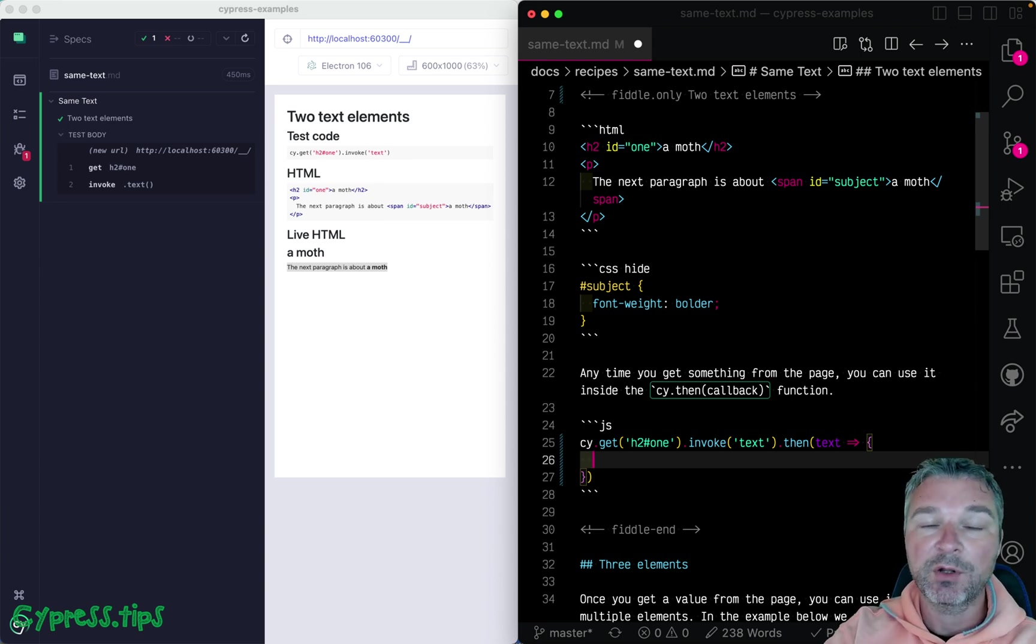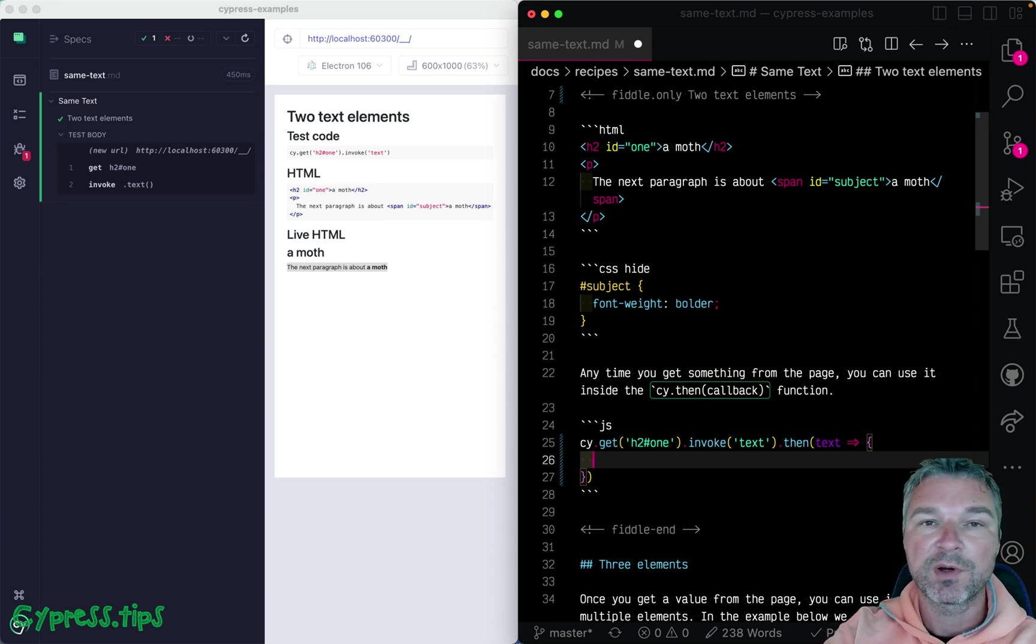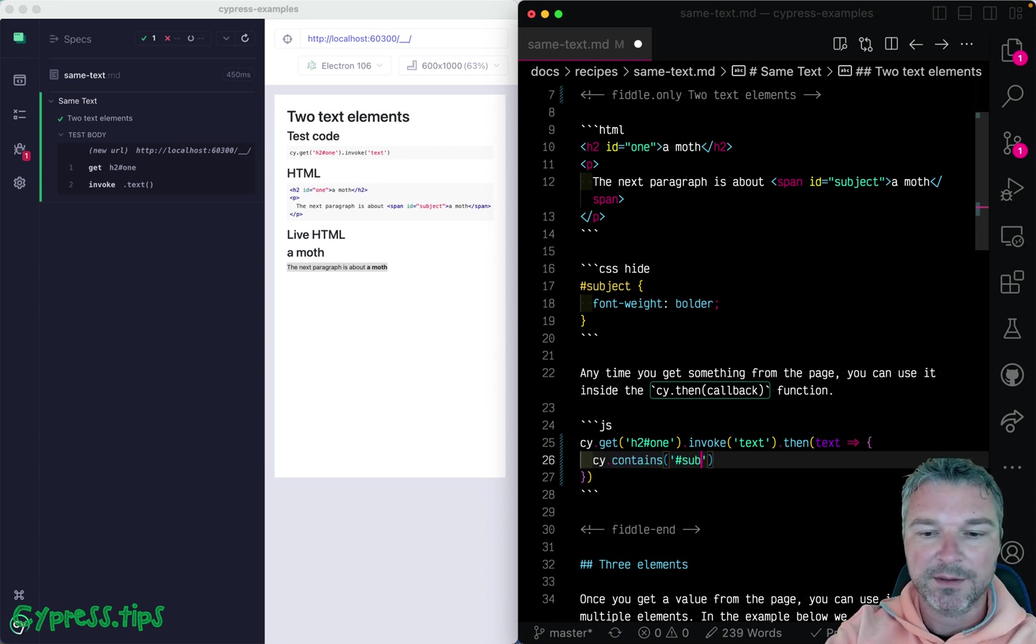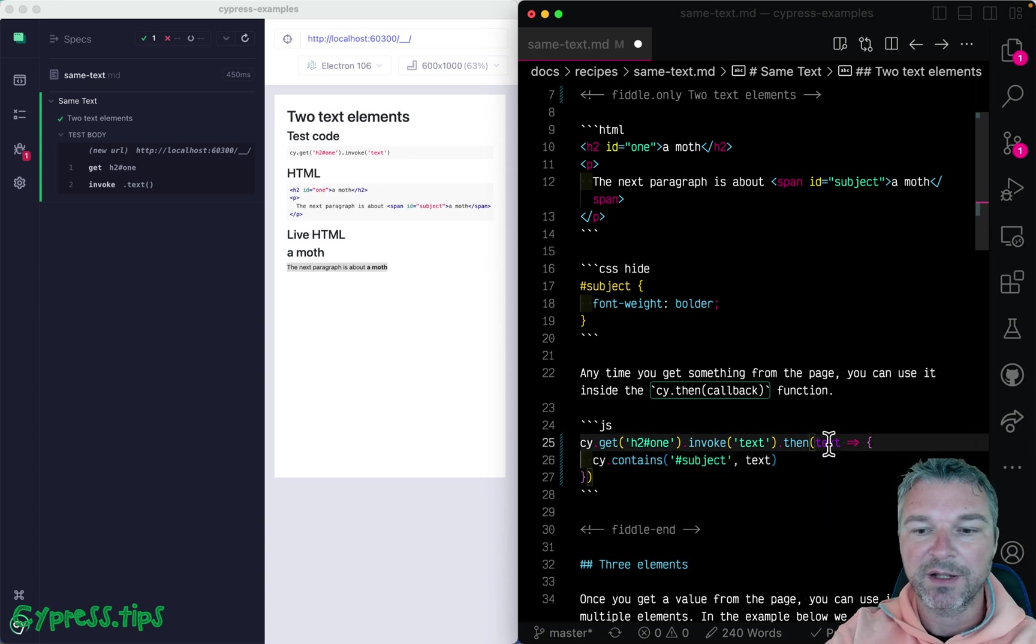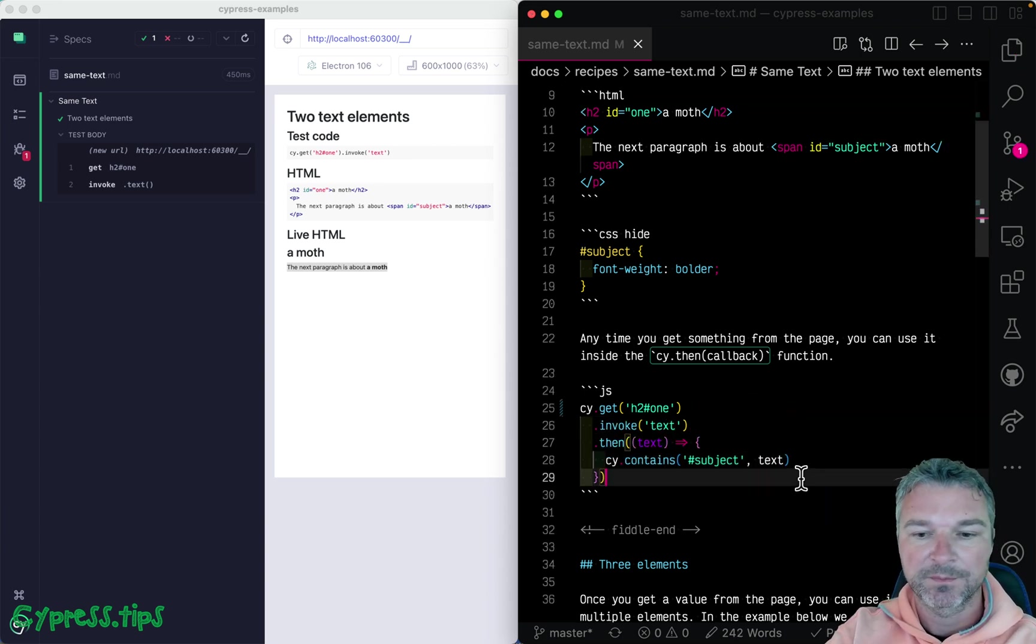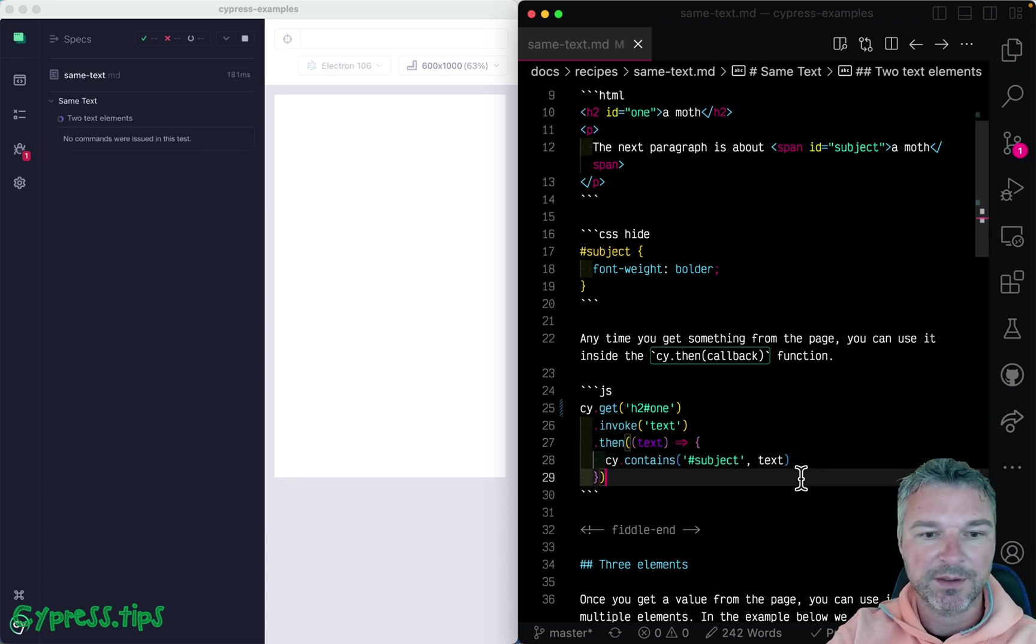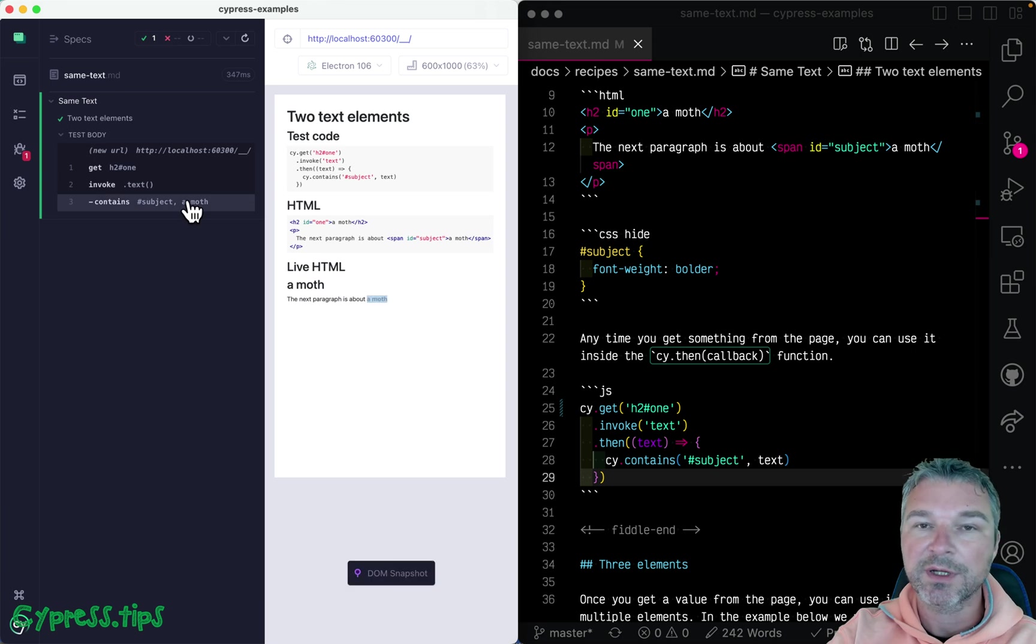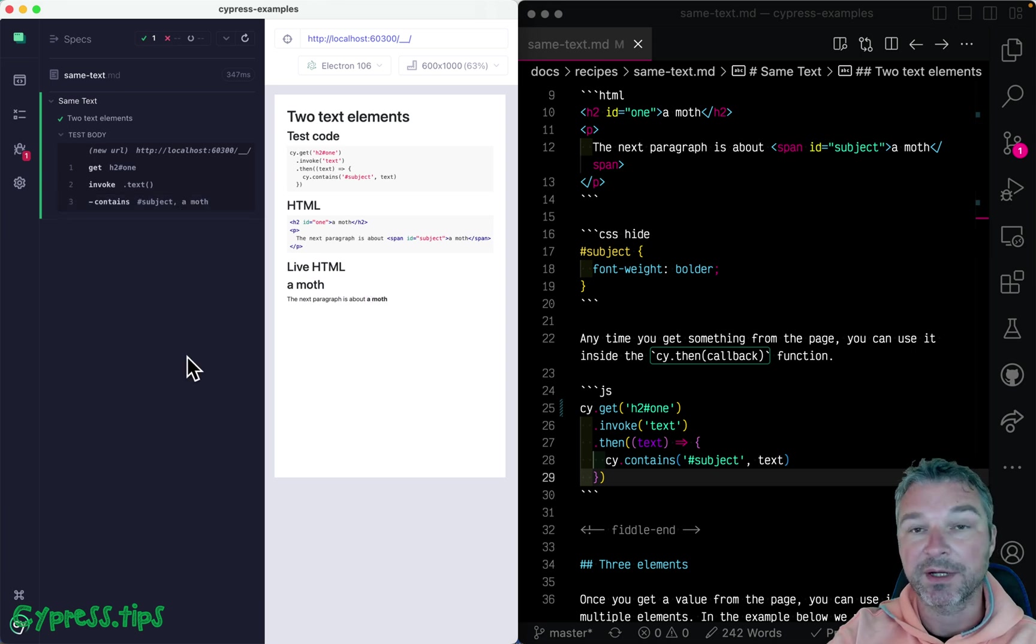And inside the callback, we can execute more Cypress commands like cy.contains. So id subject and the text is whatever value we got from the first element. So let's see if it works. And it does work and finds the same text there.